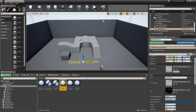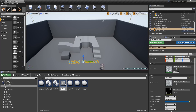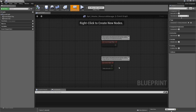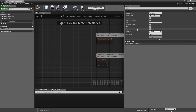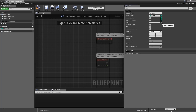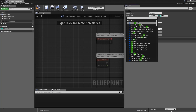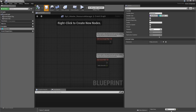Like the stat system, we'll set up an actor component that keeps track of all the resource variables and their amounts, then attach it to the player. Create a new blueprint class of parent class Actor Component called BPC_Master_Resource_Manager. It only needs one core variable: a map called Resources with key type Master Resource class reference and value type Integer representing the amount. Compile and save.